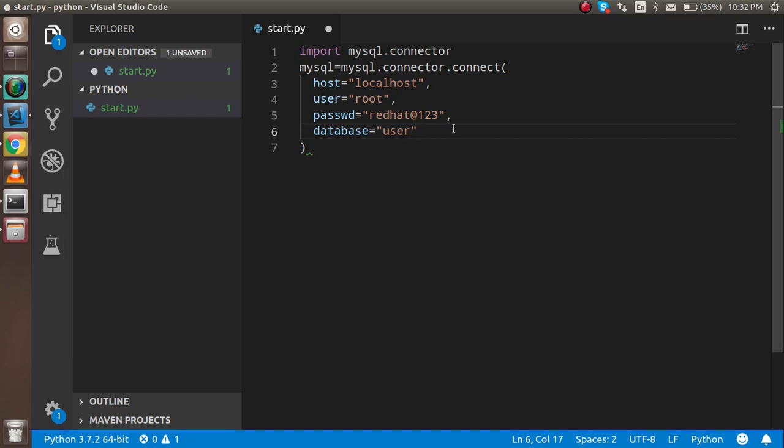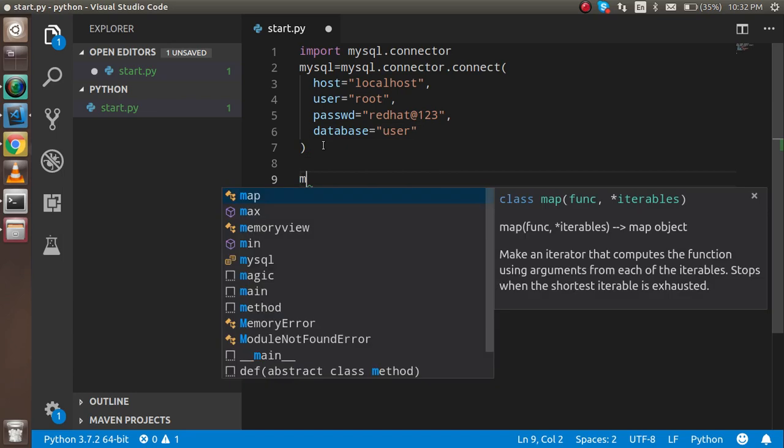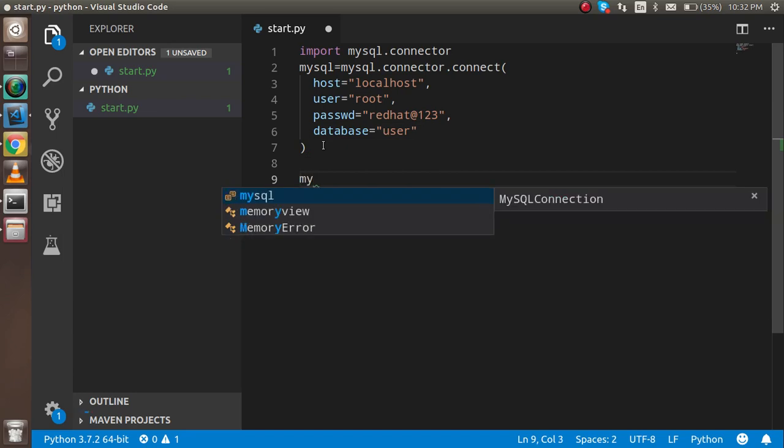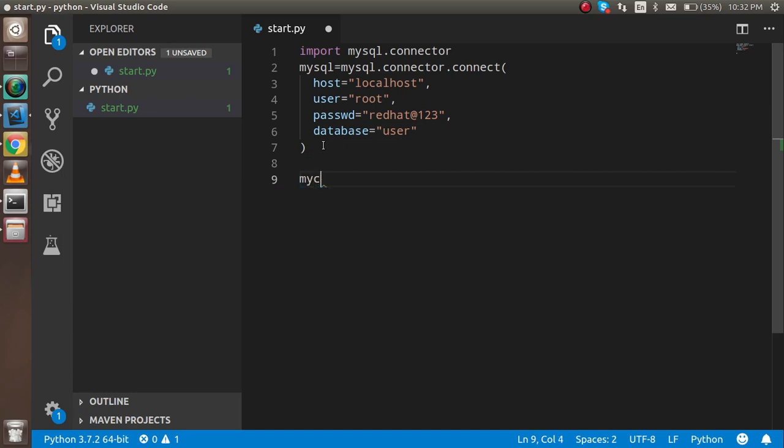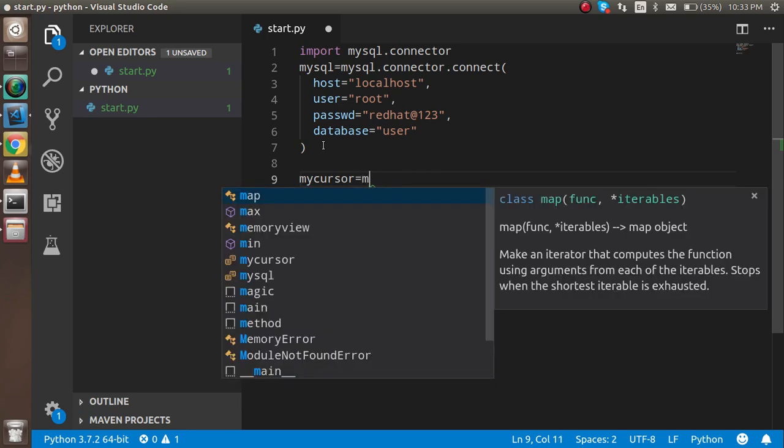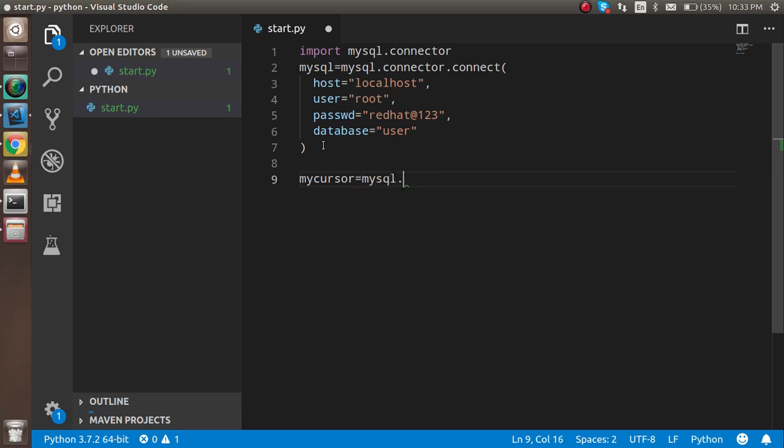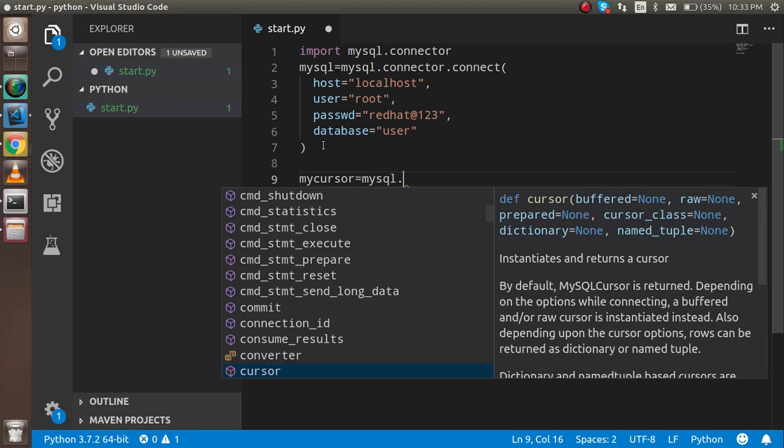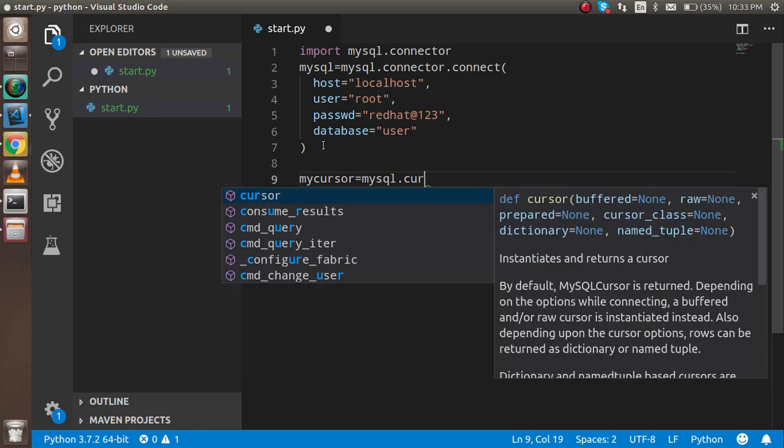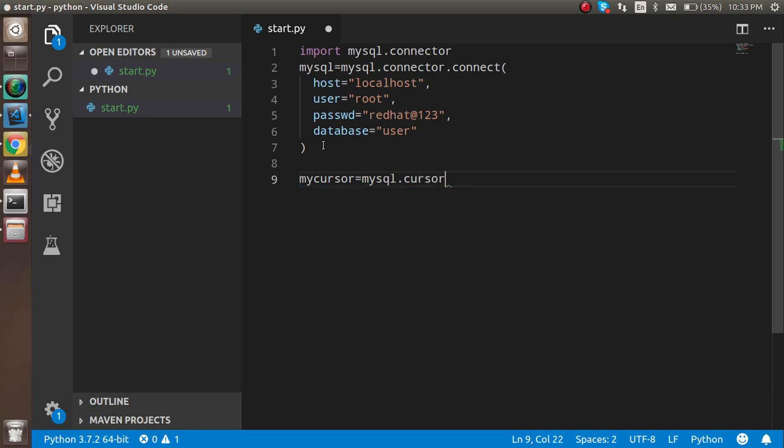After that, we need to make a cursor here. For that, I can take a variable like 'mycursor'. In mycursor, you can just simply put here 'mysql.cursor', and this is a function.